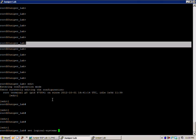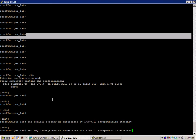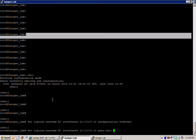The first command is we're going to create the logical system. We're going to do set logical systems interface LT-120.12. The encapsulation is going to be Ethernet. We're going to create our peer unit. Router 2 is 21, so we'll do peer unit 21.